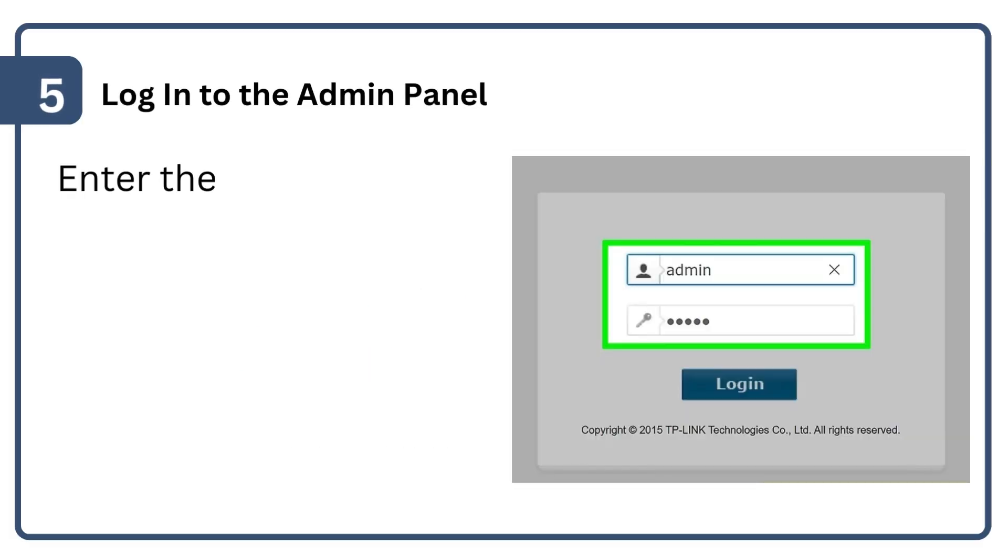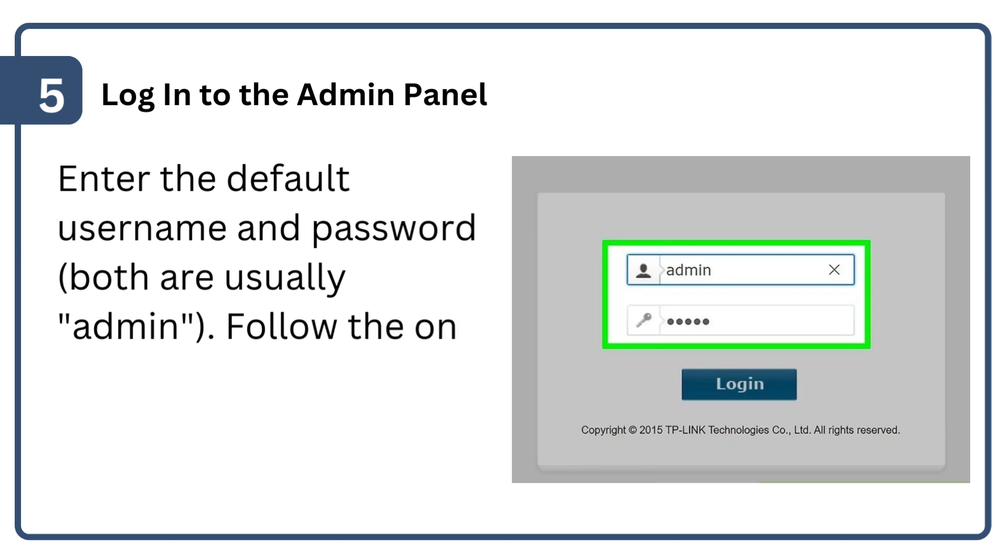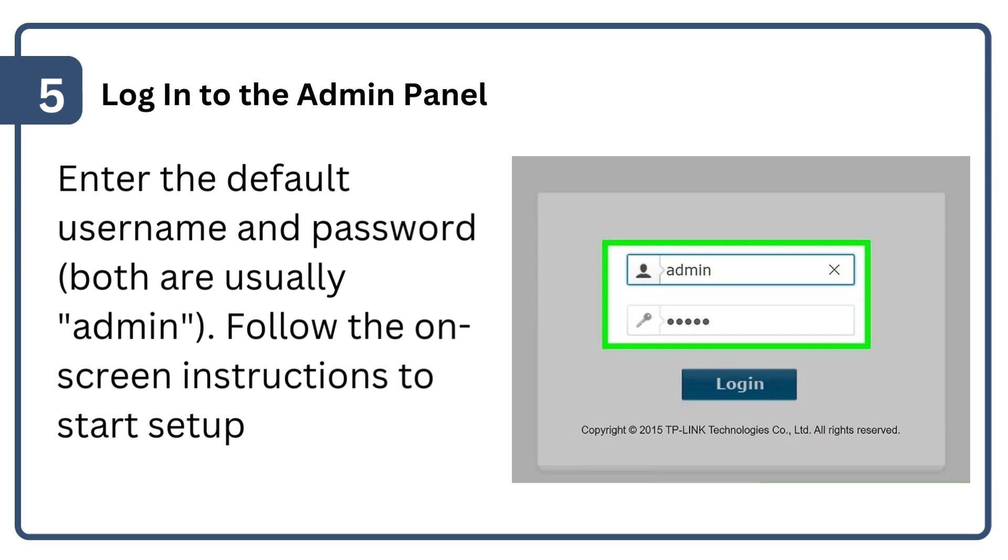Log into the admin panel. Enter the default username and password (both are usually 'admin'). Follow the on-screen instructions to start setup.